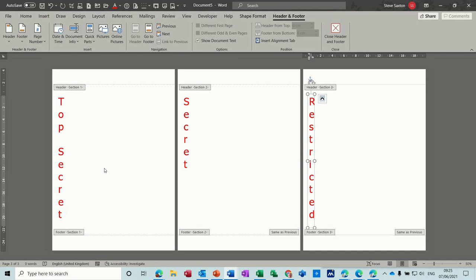But that's all I want to talk about in this particular video. So that's how you create watermarks and how you can save a template with a watermark in it. So hopefully that was of use to you and I'll see you on the next one. Thank you for your time.